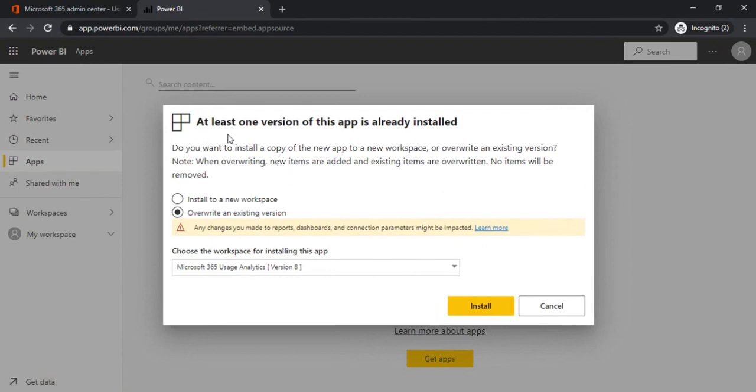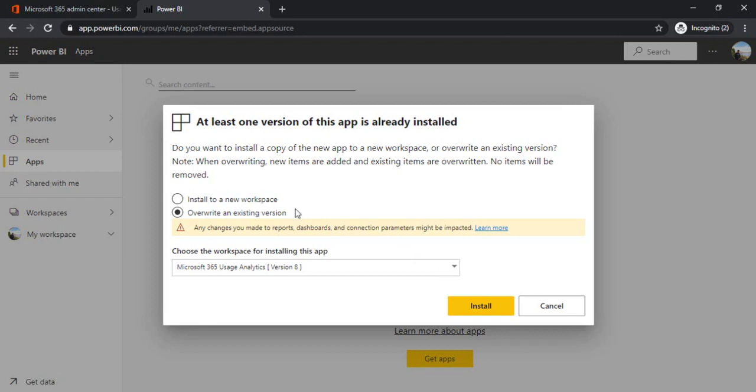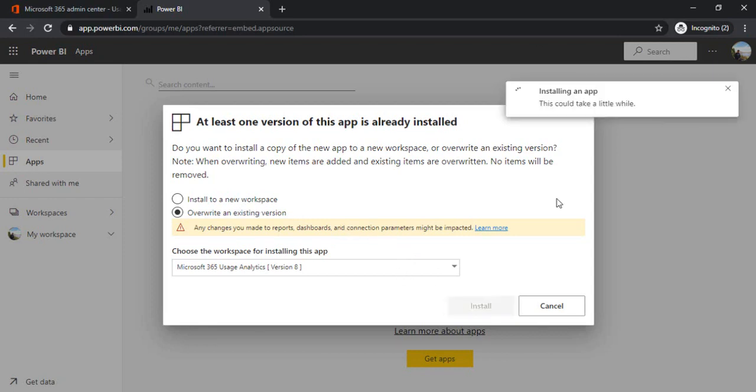Now I got a prompt. If you're doing it for the first time, you will not get it. If you already have a usage report in your workspace, then it will ask for the option of overwriting or install in a new workspace in a different location altogether. I'm just overwriting my initial one, so doing install.